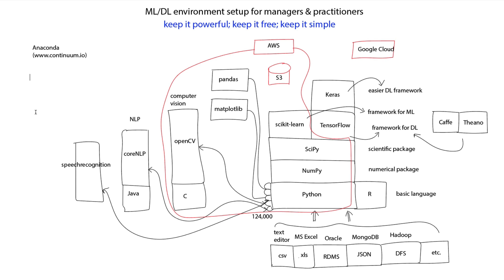Anaconda includes in its installation the basic Python, NumPy, and SciPy. And if you want to add other packages such as Scikit Learn, TensorFlow, or Keras, all you have to do is give a simple command like pip install.